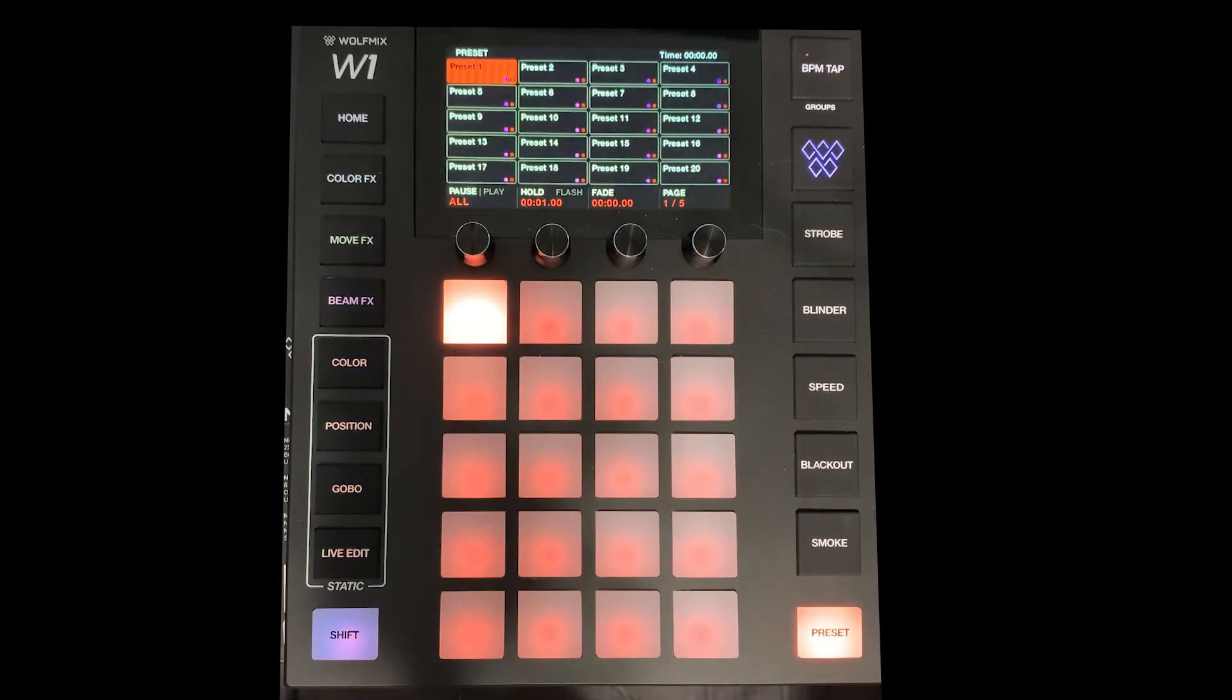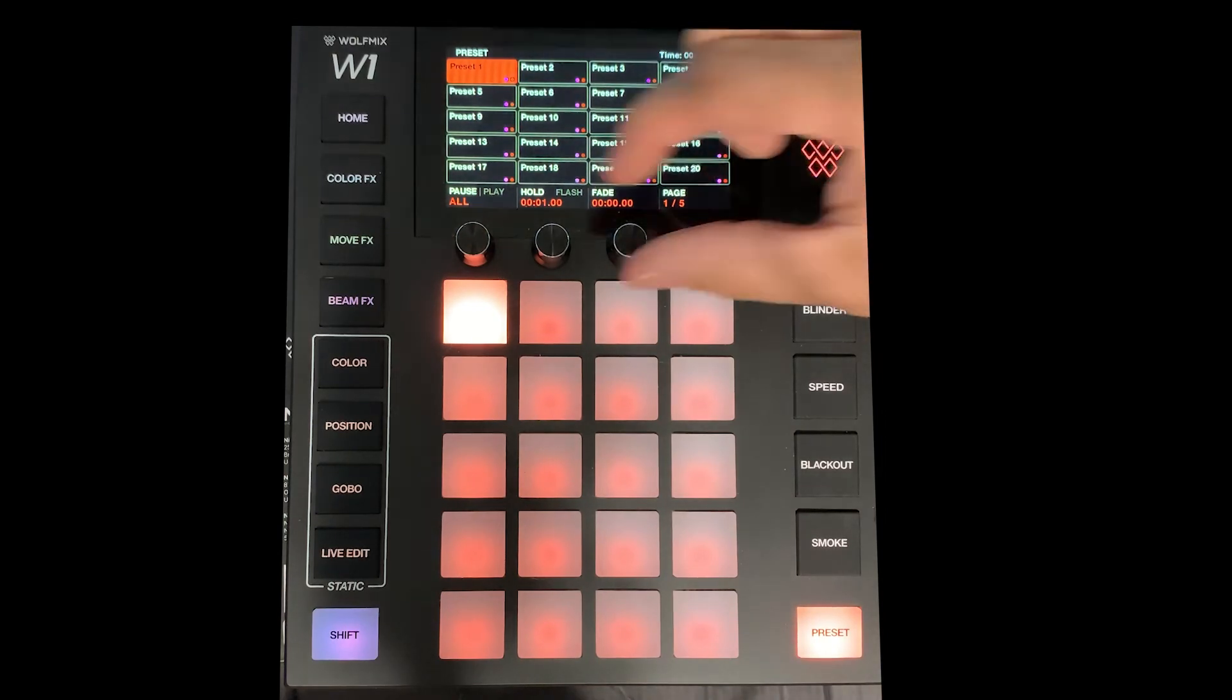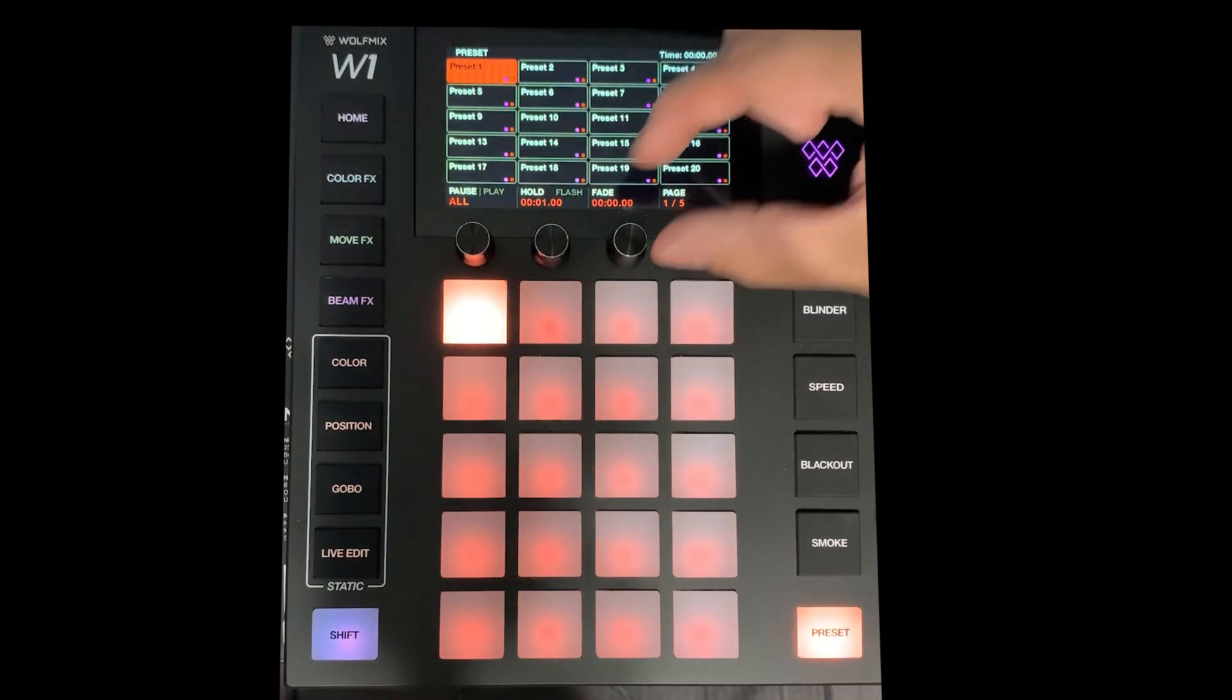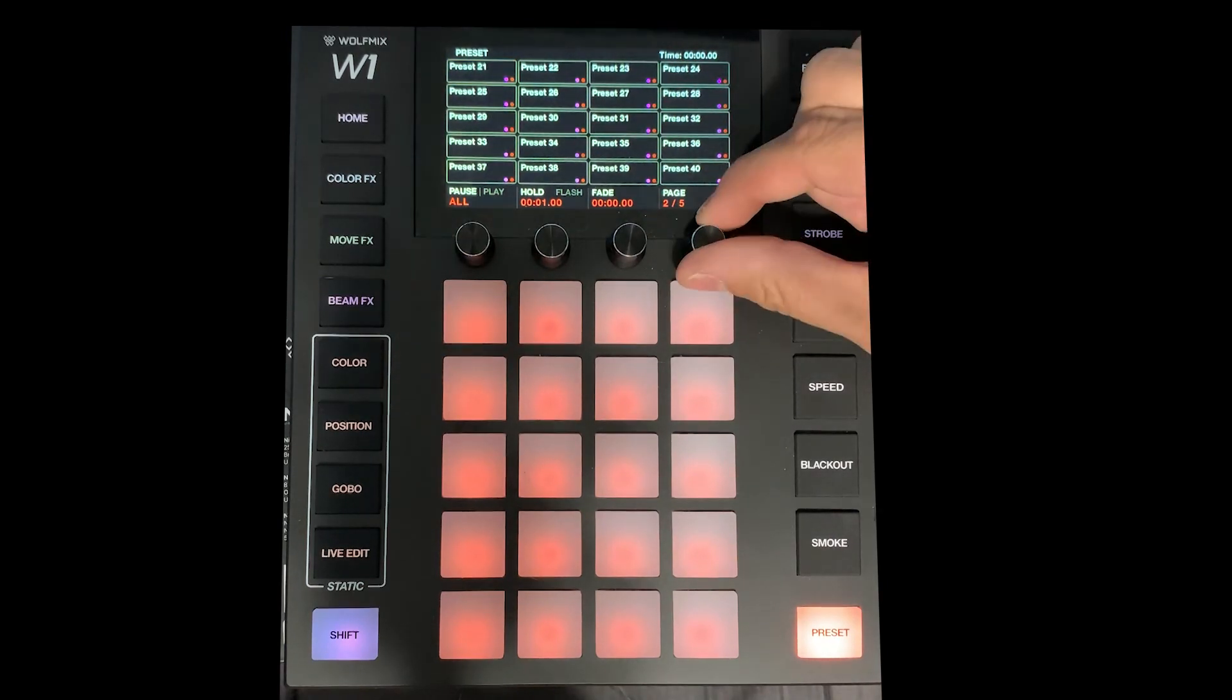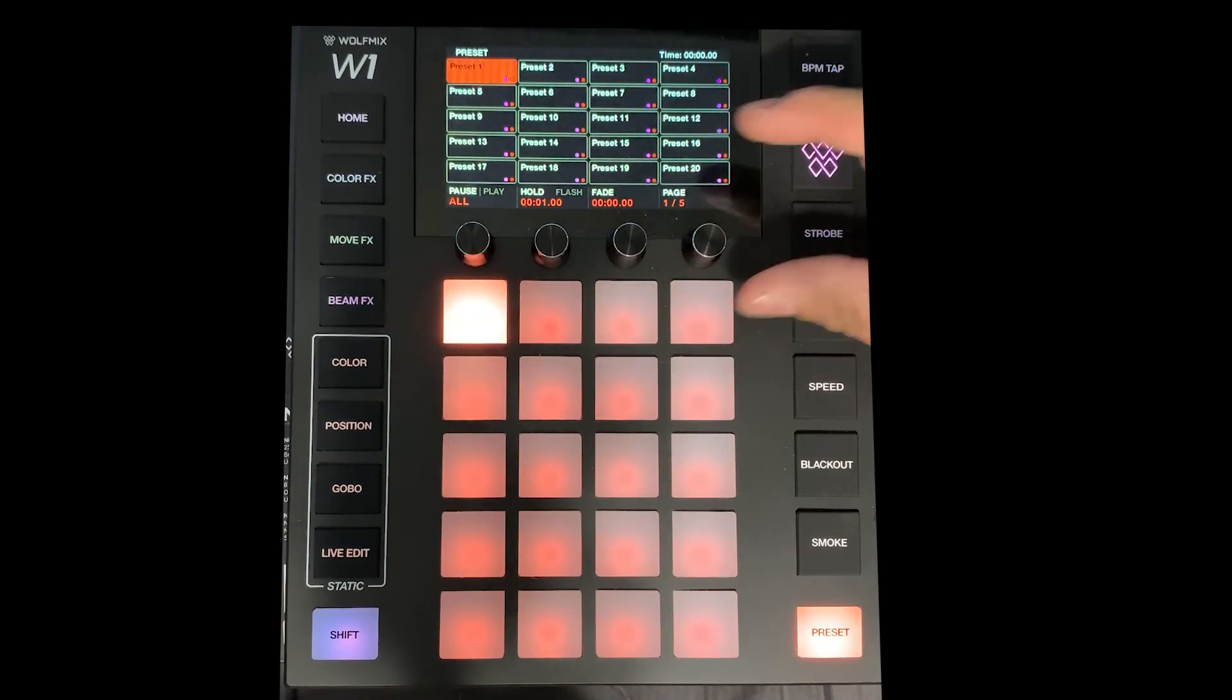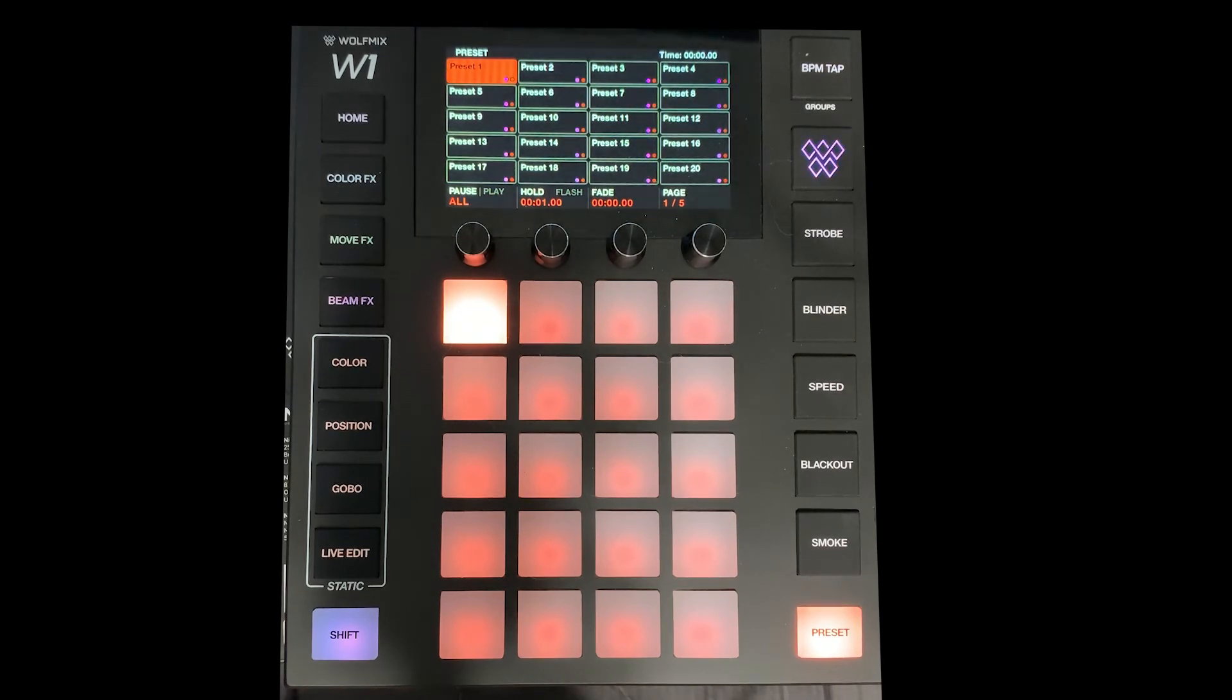Preset allows you to access presets that you're able to record and you can even have your hold your fade from one to the other. You have your pages and there are five pages for a total of 60 presets that are built into memory. And that's it.